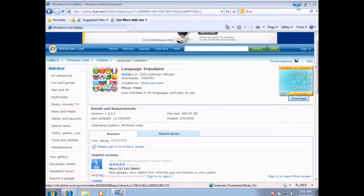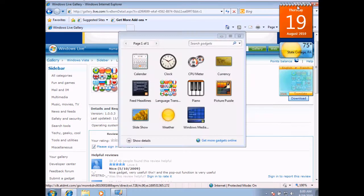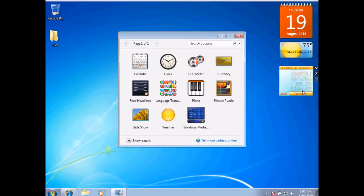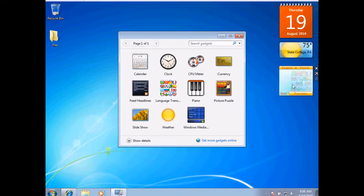Now I'll minimize my browser, and there it is. You can see this gadget has now been added to my list of gadgets, and it is listed here under my gadgets.